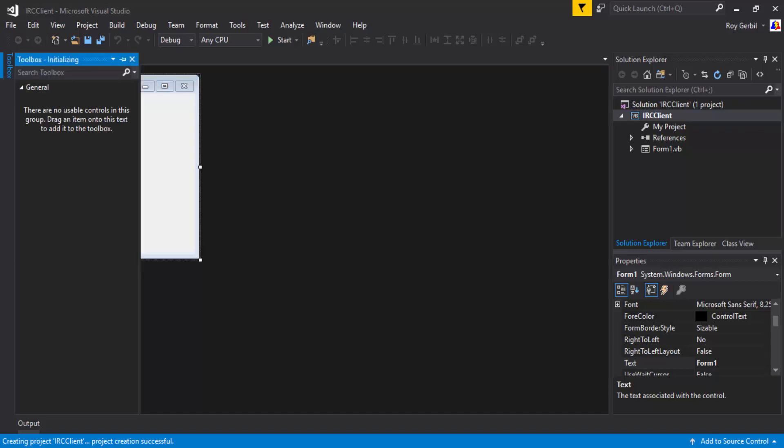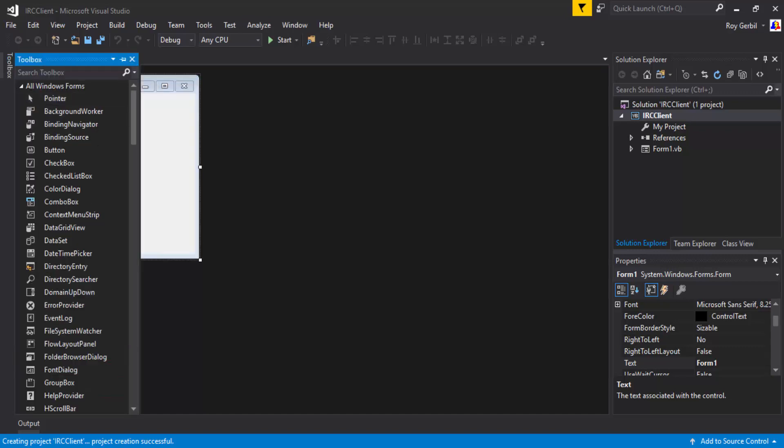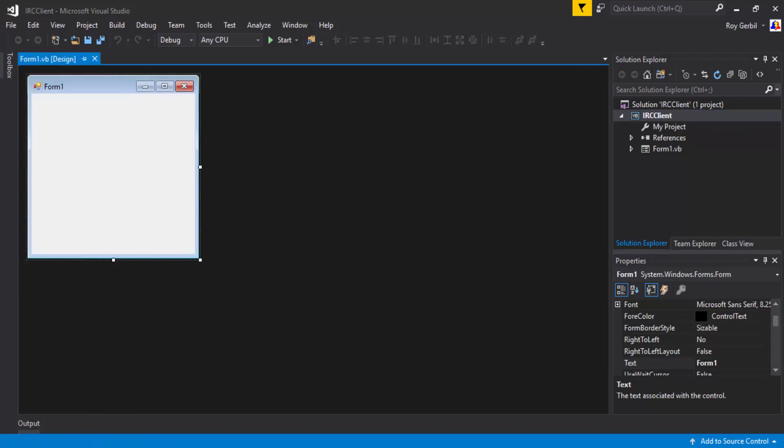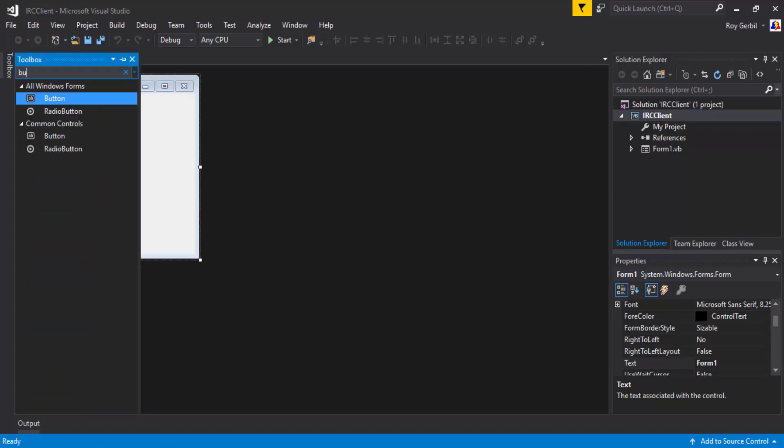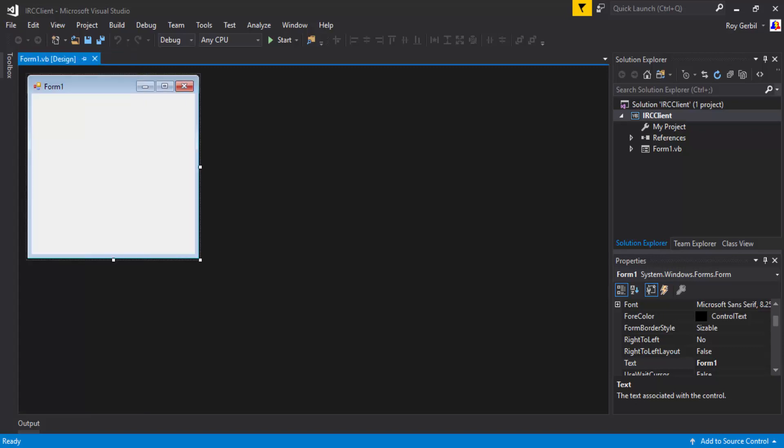Hi, this is MacG with part 2 of the IRC series. So I've got the IRC client here. It's a blank form, nothing on it. So we're just going to go ahead and add two buttons, like last time.